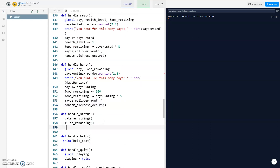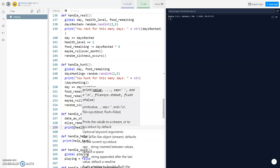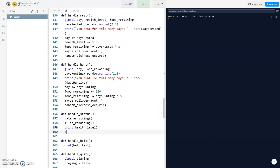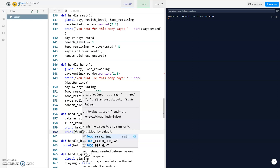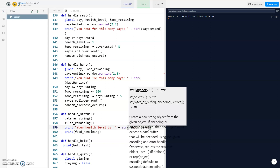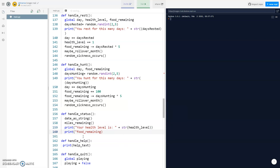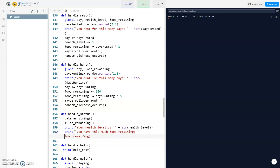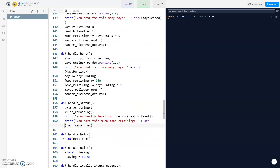Let's also print out our health level and food remaining. We'll print 'Your health level is' plus str(health_level), and 'You have this much food remaining' plus str(food_remaining).